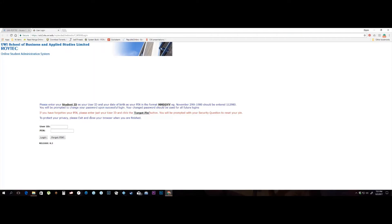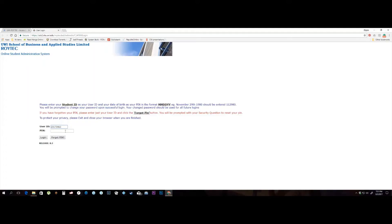Enter your user ID. The date of birth for this person is the 29th of April, 1981. Therefore, the PIN will be 042981. Click Login.